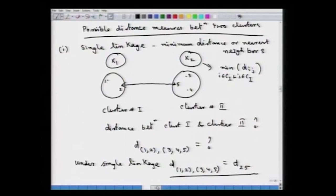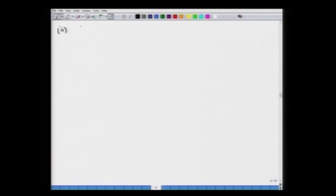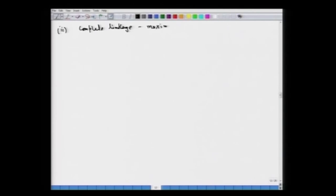There are other ways of defining the distance between clusters, which we are going to see today. The second one is what we call complete linkage. The complete linkage distance, in contrast to single linkage, looks at the maximum distance as the way of measuring the distance between two different clusters.